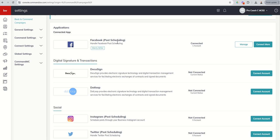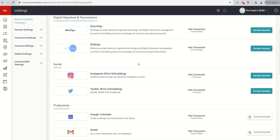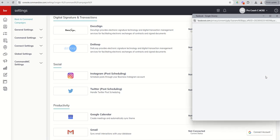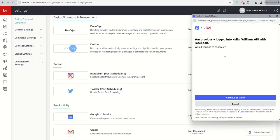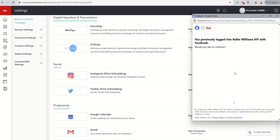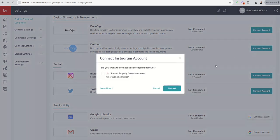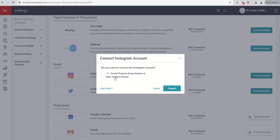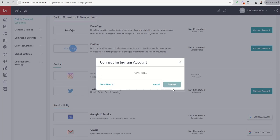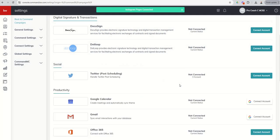You can see Facebook post scheduling is already connected. I can come down to Instagram post scheduling. I would say connect account. Then basically it's going to ask me to either log in or continue on if I've already logged in. It'll take me through the process. Here's all the Instagram accounts. I only have one, so I would connect on that and then connect. That's an Instagram business account, which is important to note.